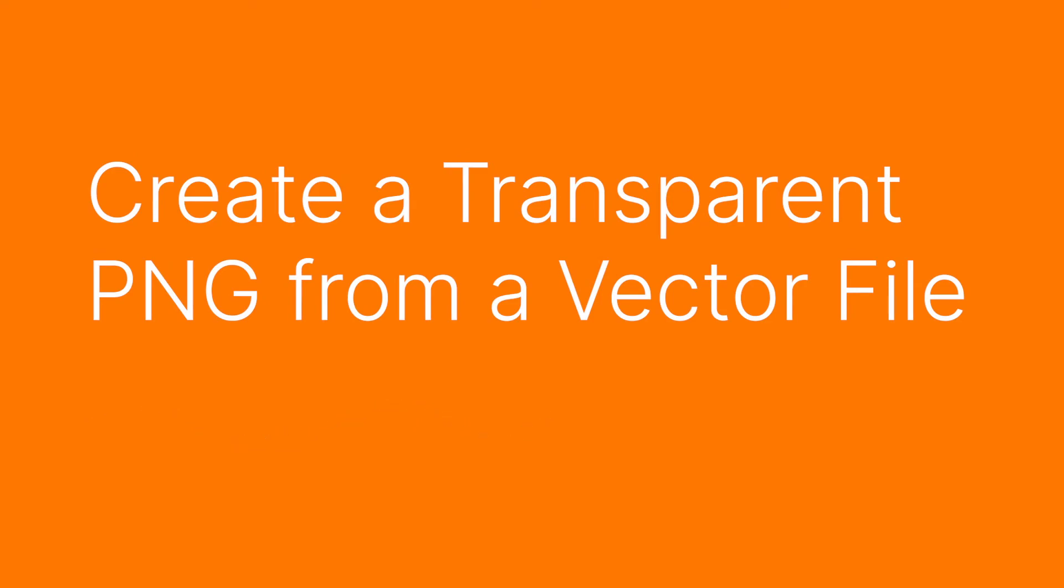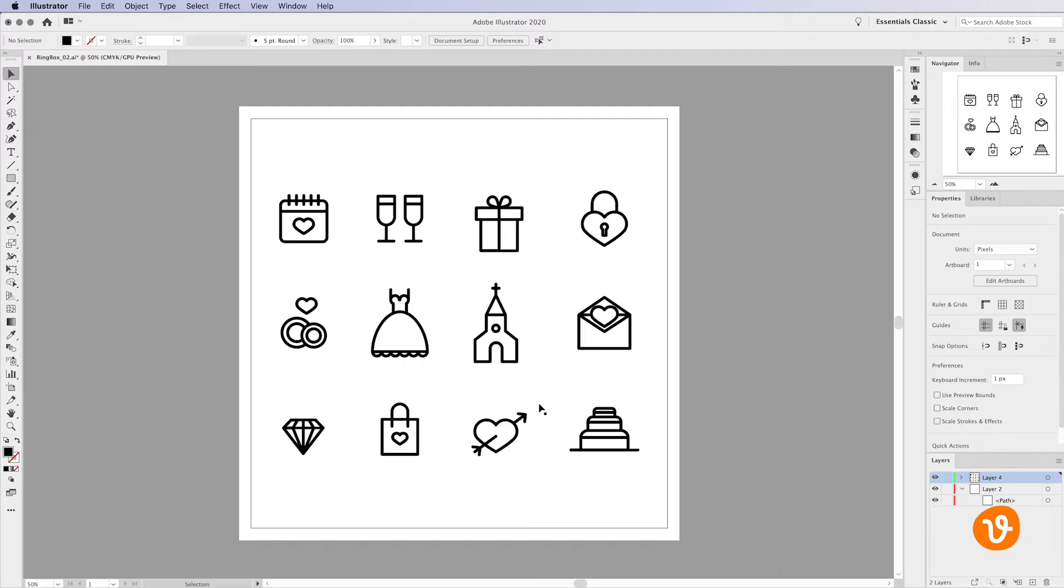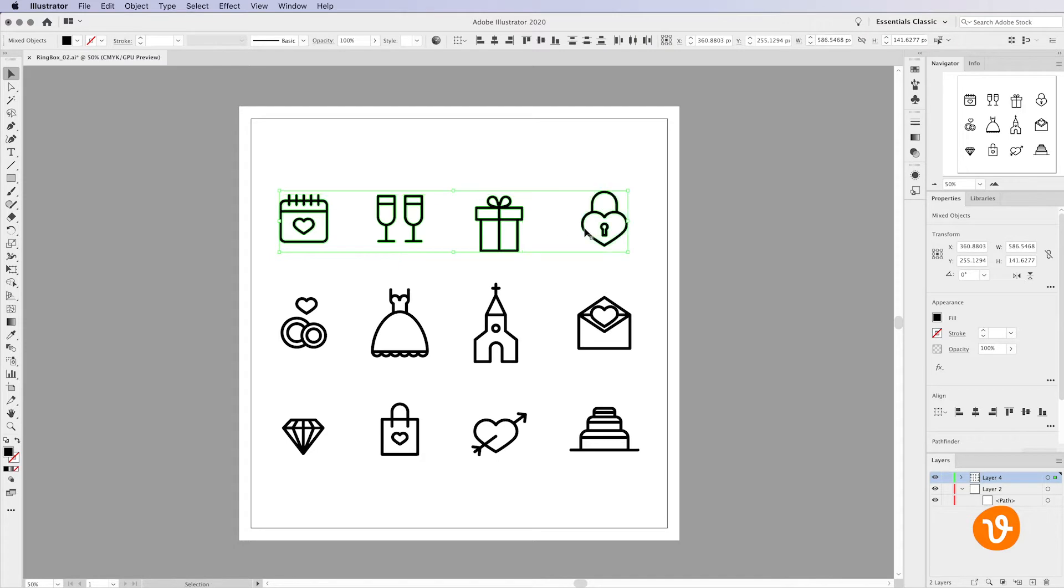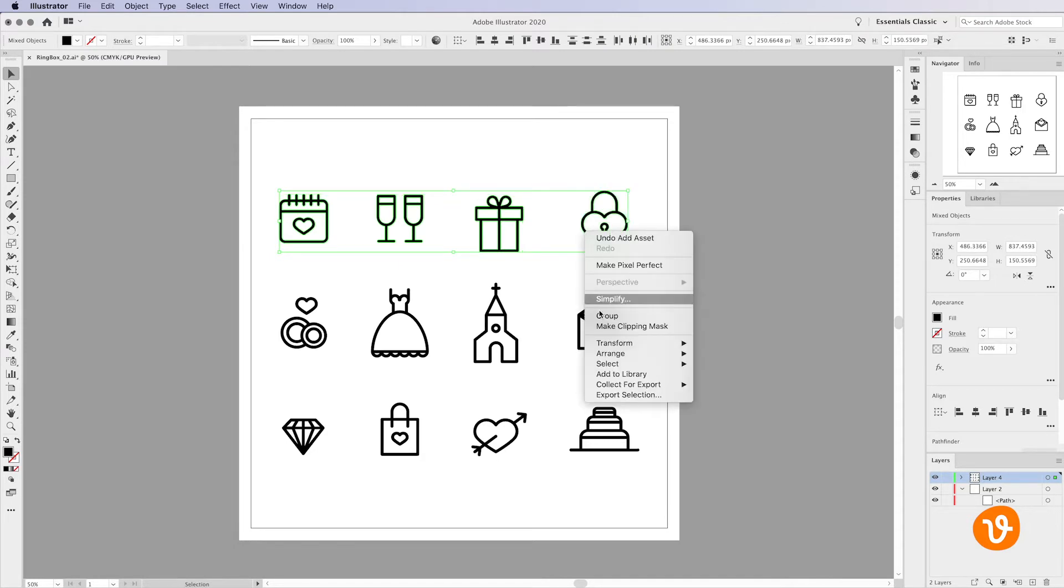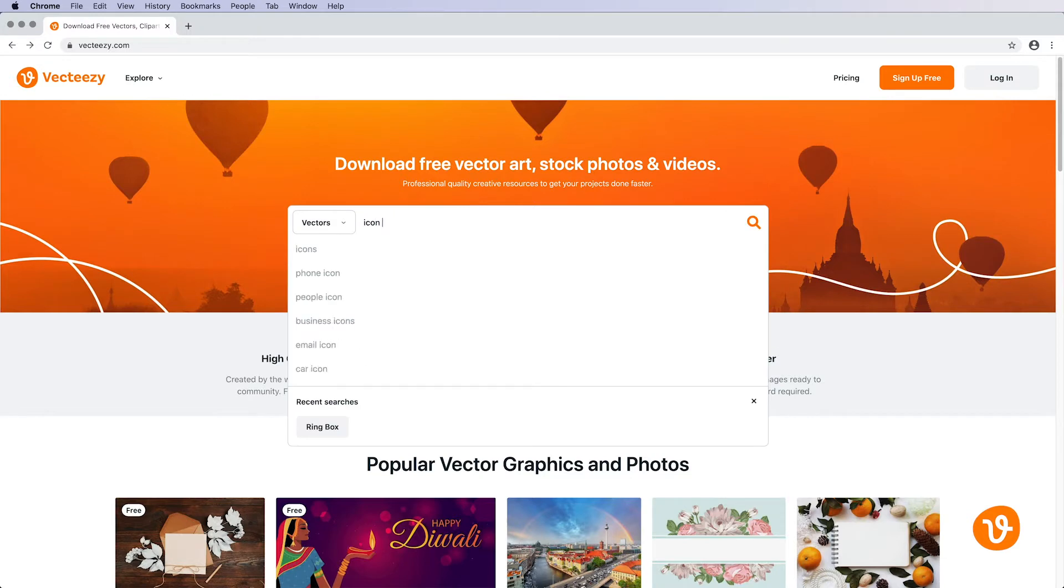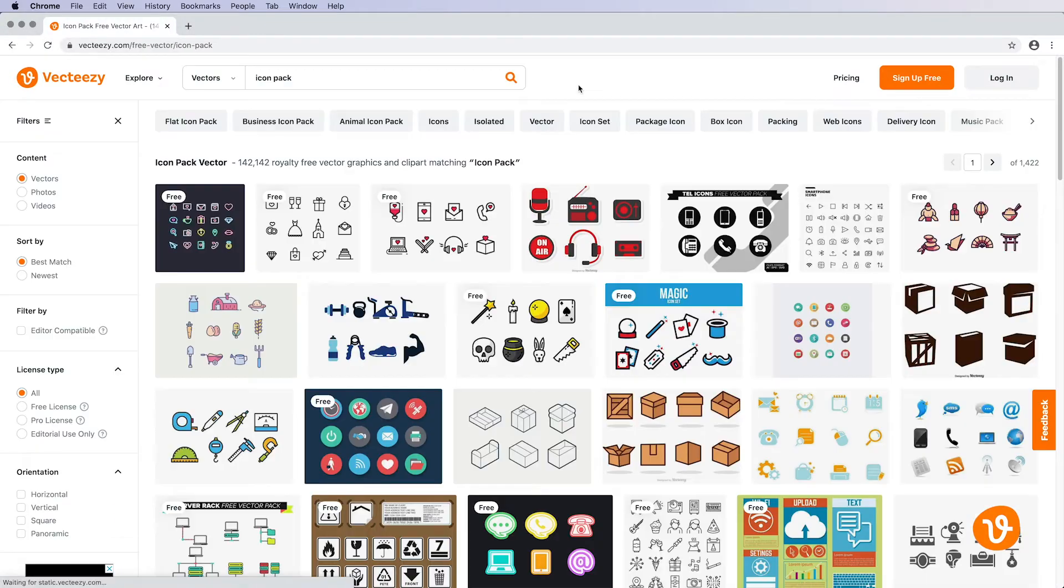Hello and welcome to another VectEasy video tutorial. My name is Rick and today we're going to be learning how to take vector graphics and convert them into transparent PNG files. We've downloaded a vector icon pack from VectEasy and opened it in Adobe Illustrator.